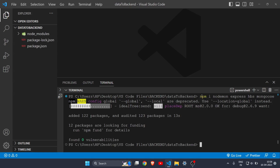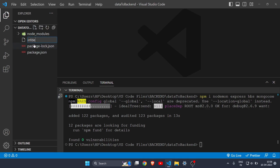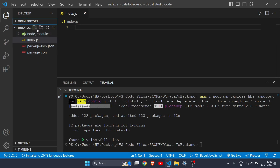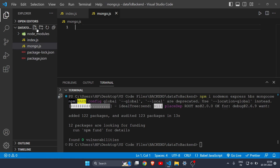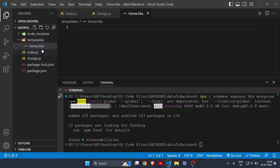All four are downloaded. Now let's create some files. I'll create a file called index.js — this will be our main back-end file — and one more back-end file called mongo.js. Then I'll create a folder called templates, and inside it a file called home.hbs. HBS is just like HTML but works with the back end. You can also use EJS or Pug.js, but in this video we'll use HBS.